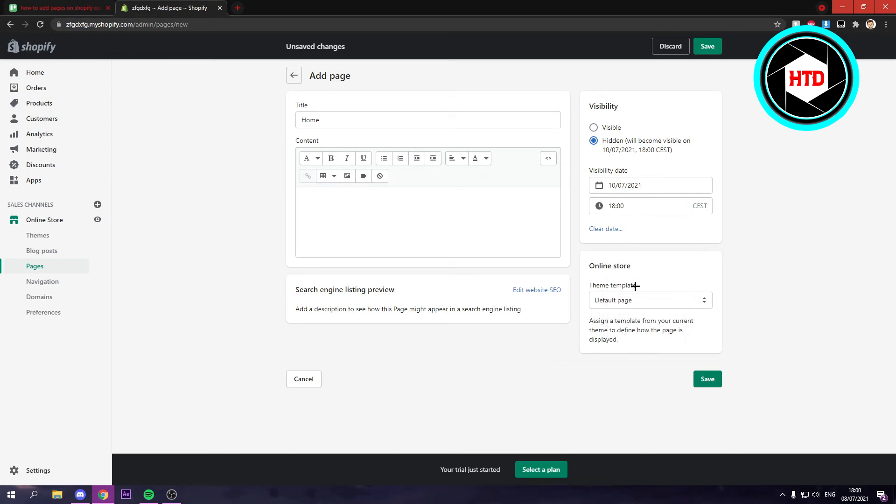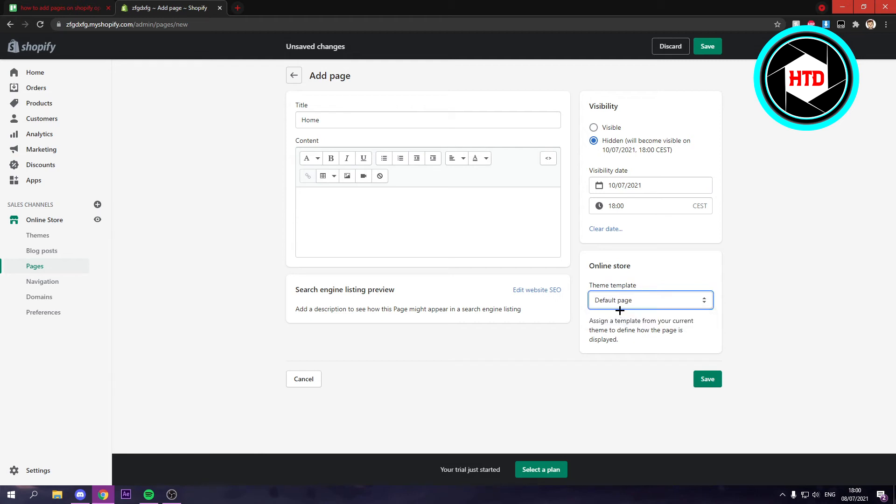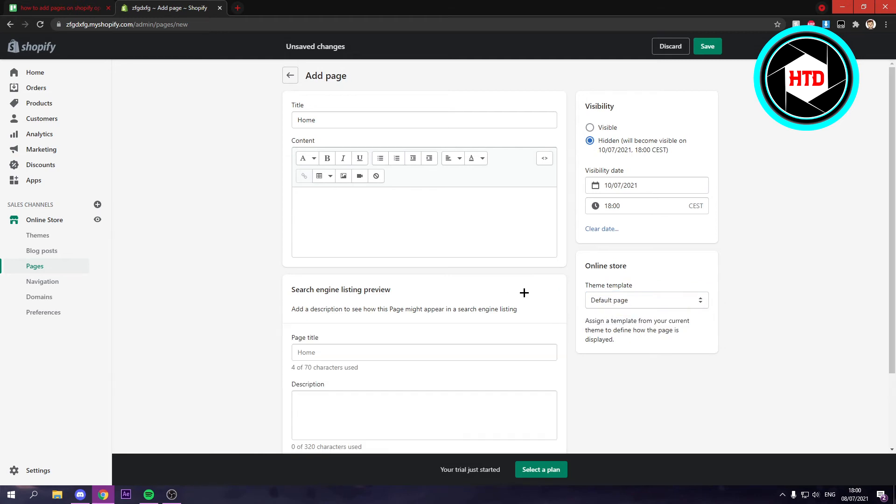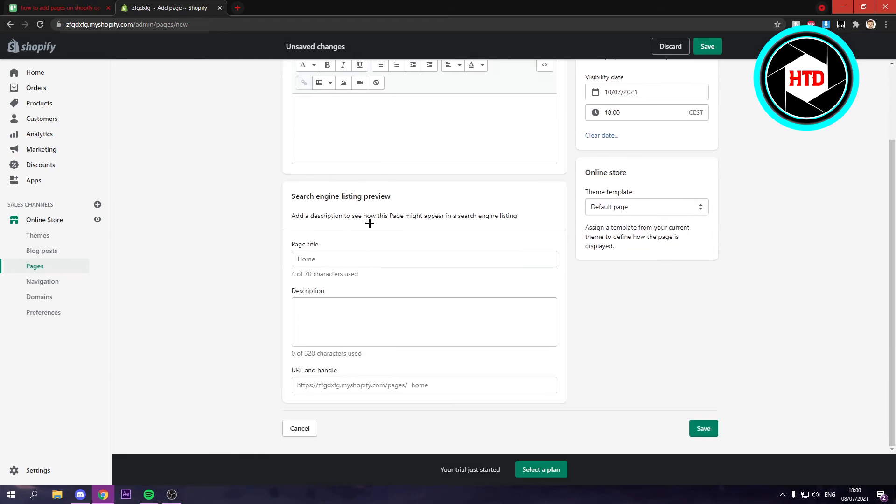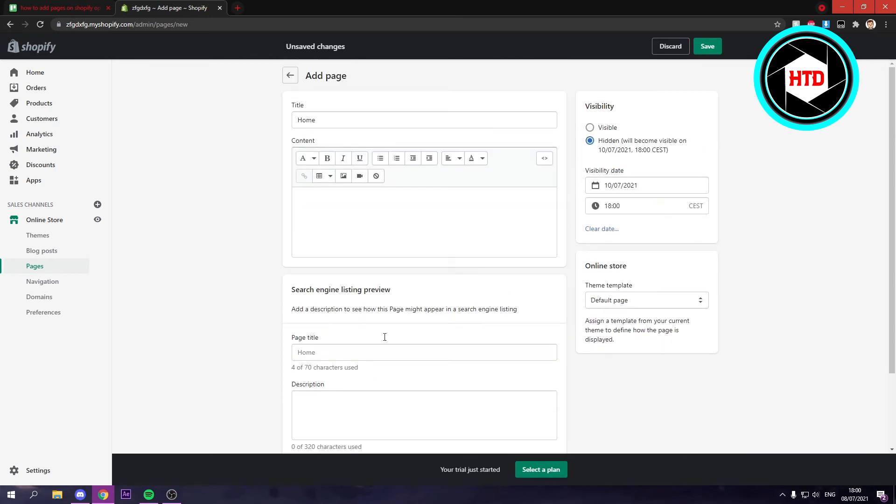You can also go to theme template right here. Default page or contact page. Add to the website SEO. So you can do all of this.